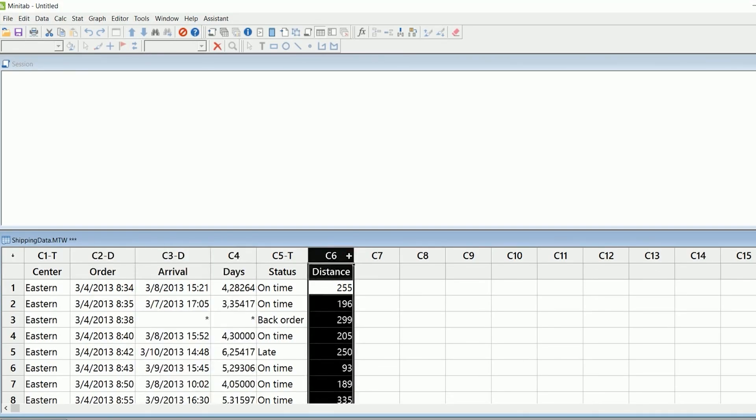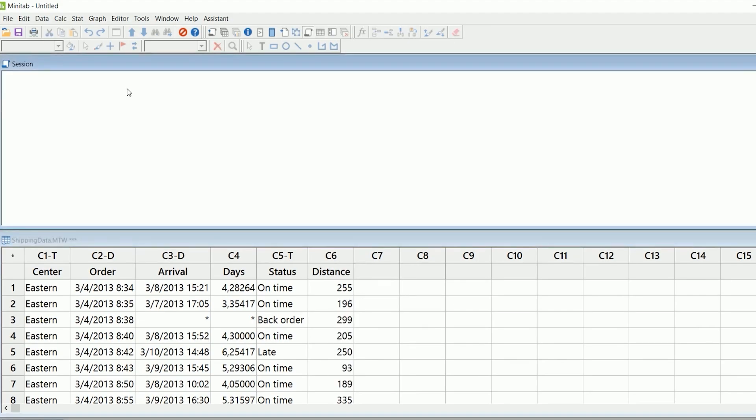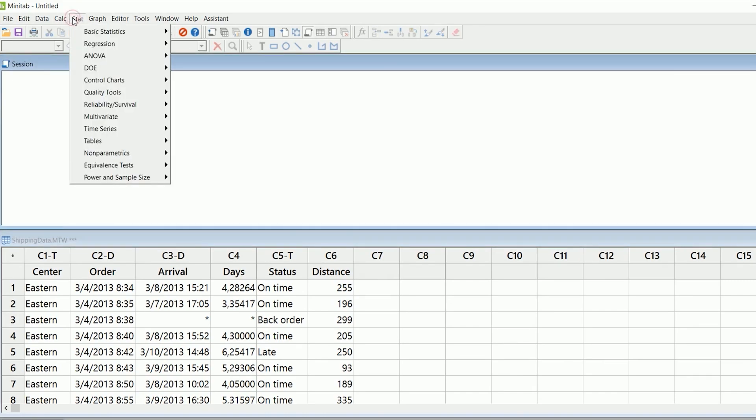Overall, Minitab 2024 is an essential tool for professionals in fields such as manufacturing, healthcare, and academia who need reliable and advanced statistical analysis capabilities to drive decision-making and quality improvement.